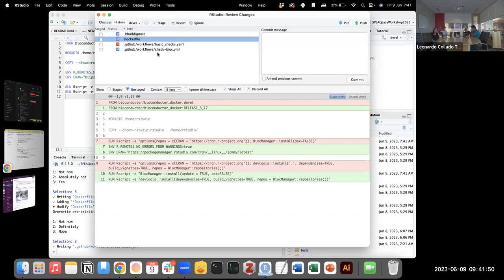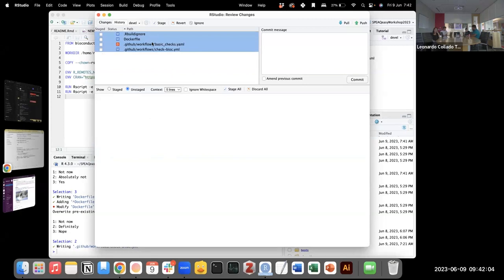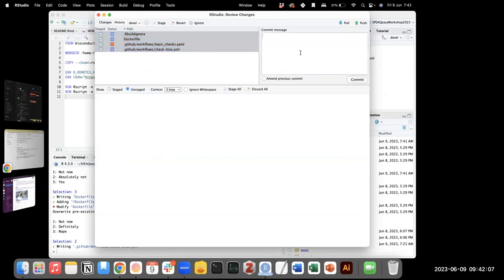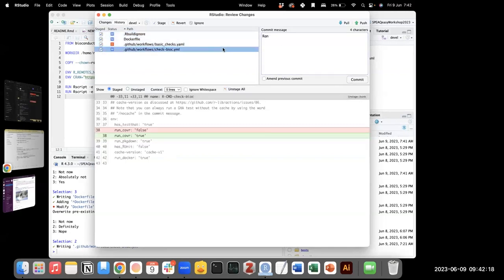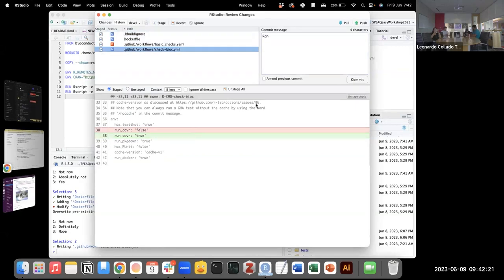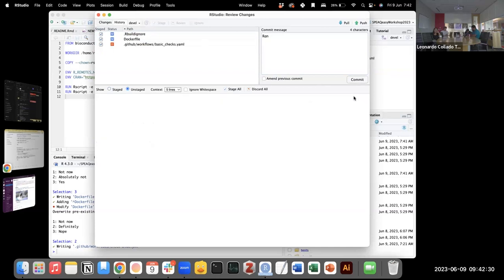On the other file, the only change was making it such that it runs `covr`. Actually, that's for coverage — checking what percent of the lines of code in your package have been tested. We could ignore that change because your package is really for building vignettes; it's not supposed to have functions. So we'll discard that chunk — we don't necessarily need to run coverage. Let's push it. Your computer has a low battery — I'll plug it in.